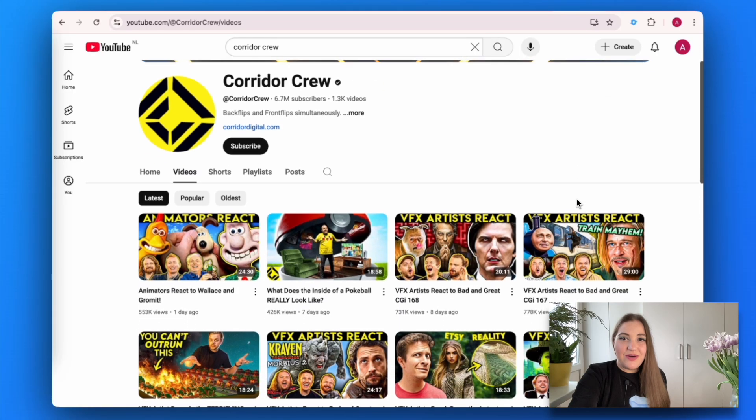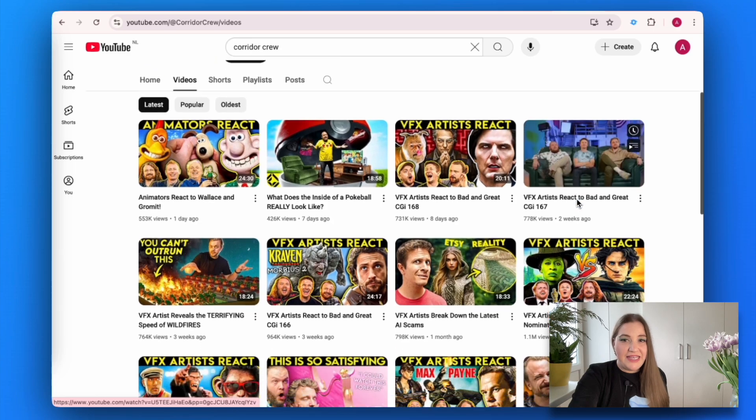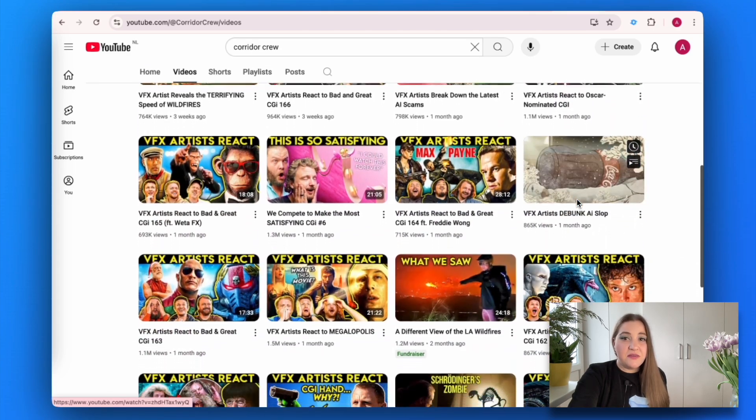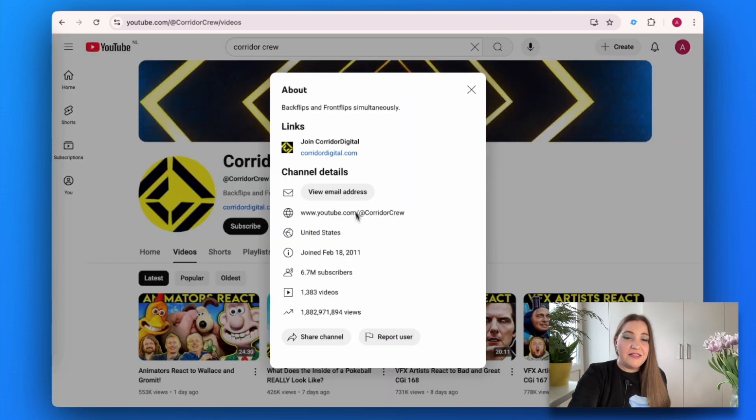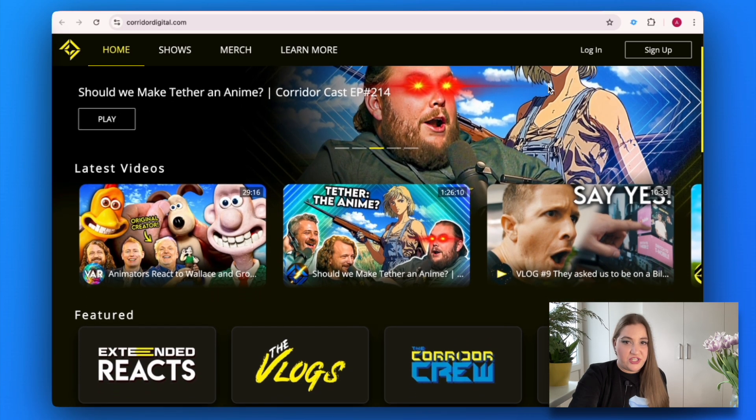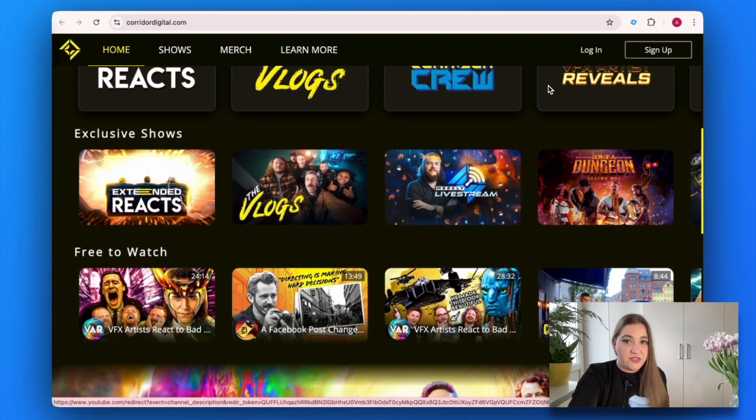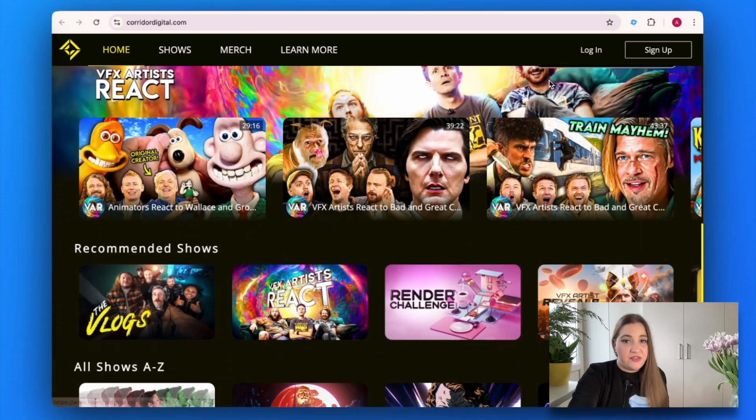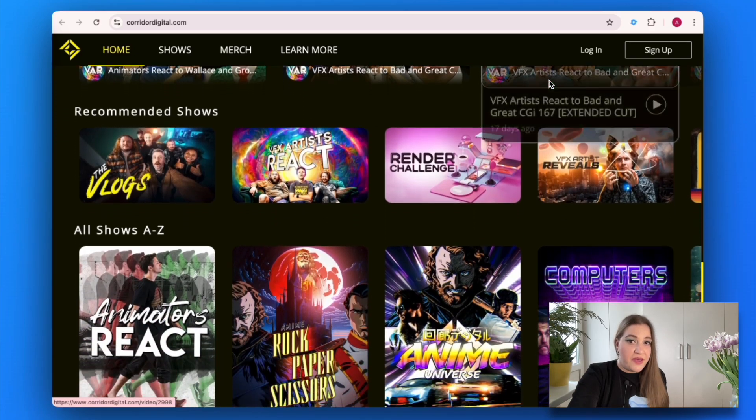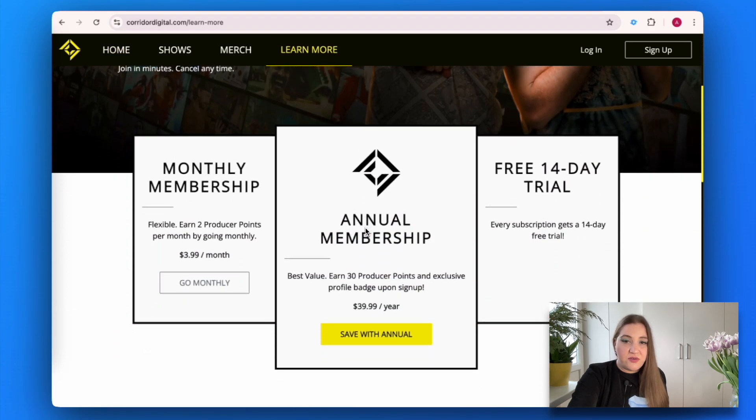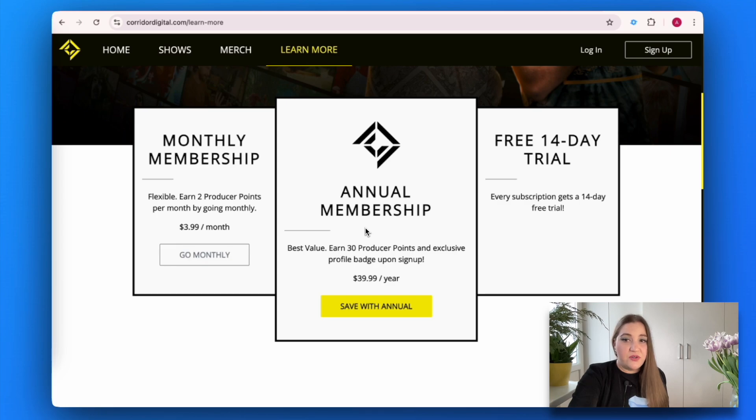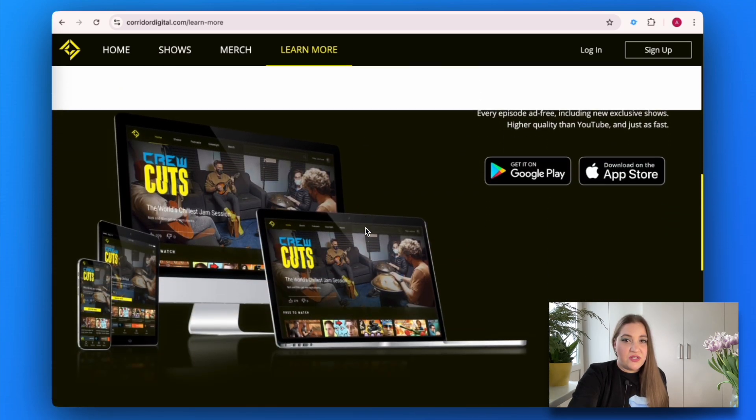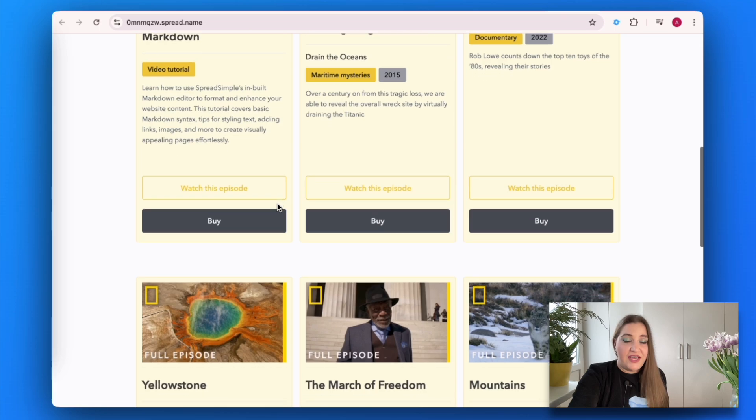Nowadays, many creators with a massive YouTube following split their content. Something is available for everyone, and some exclusive content or extended versions must be purchased. Many creators like Corridor Crew, for example, upload their entertaining videos on YouTube and at the same time sell additional exclusive educational tutorials on their website. To sell digital products, your website must have three essential features.